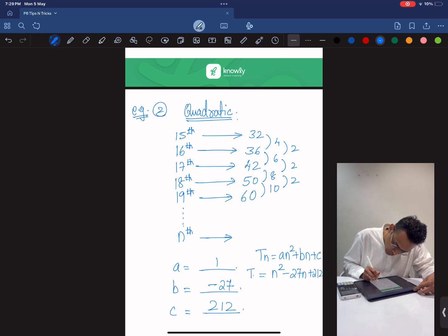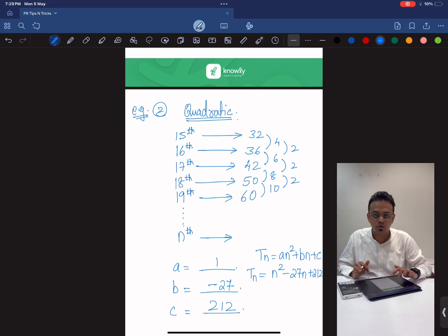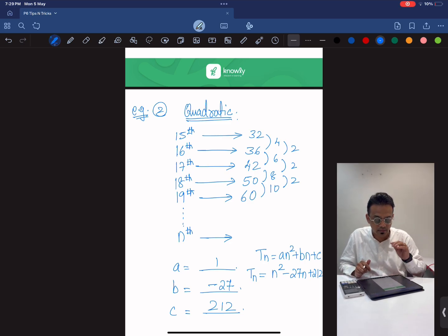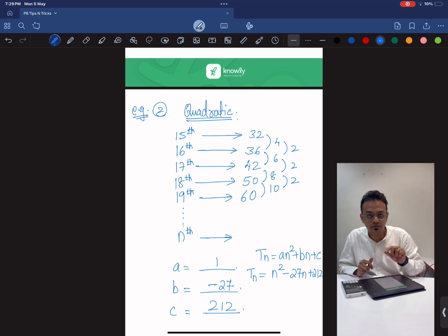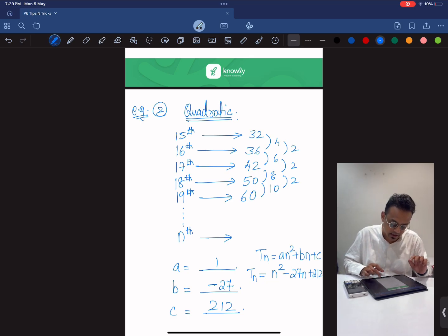And you can always replace any value like the 15th term, 16th term, any value in place of n and check if this nth term rule is correct or not.